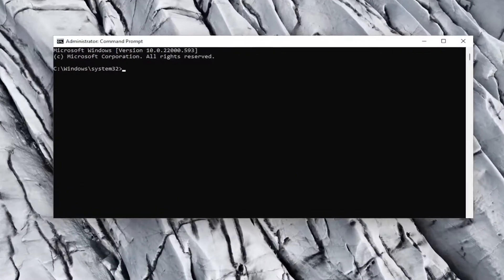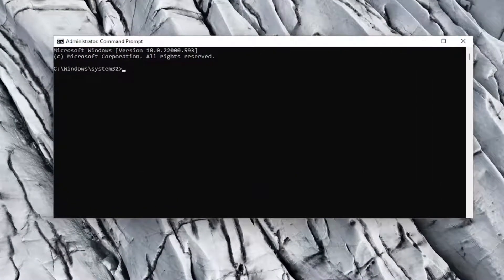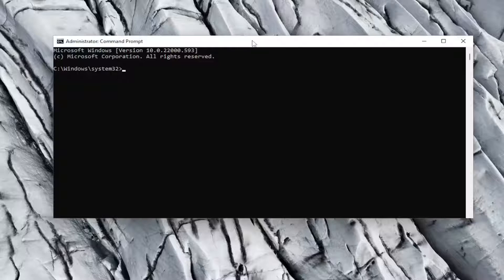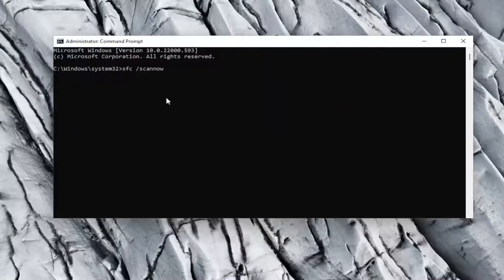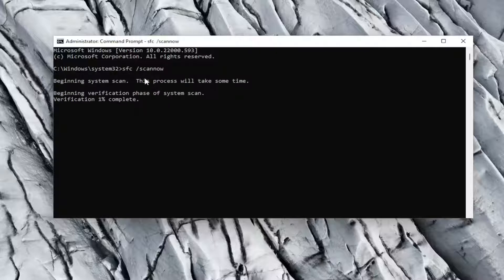I will have a couple commands in the description of my video. Copy the first one, and then go to the top bar of the command prompt window, right click on it, select edit, and then select paste to paste it in. Hit enter to begin the system scan — this will take some time to run, so please be patient.